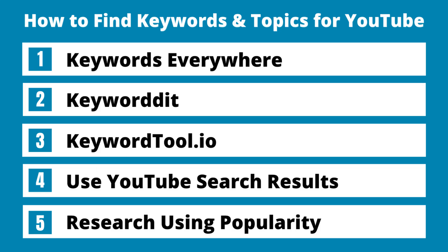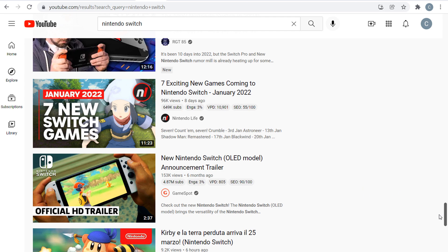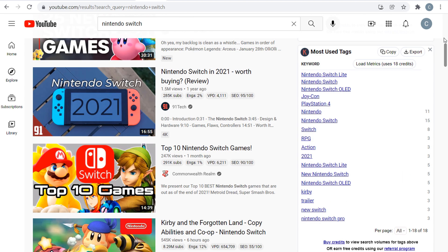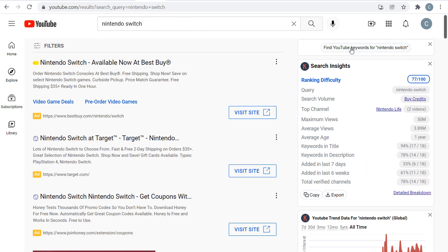In addition to using the YouTube search results, you can also click 'find YouTube keywords for Nintendo Switch' using the Keywords Everywhere extension, and that's going to give you a ton more ideas.